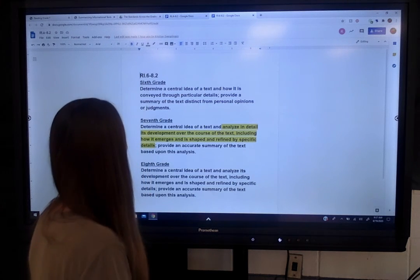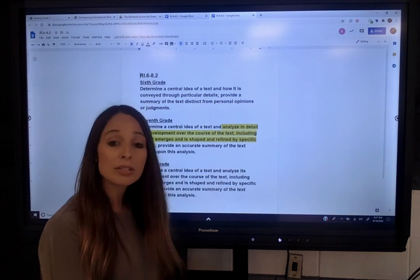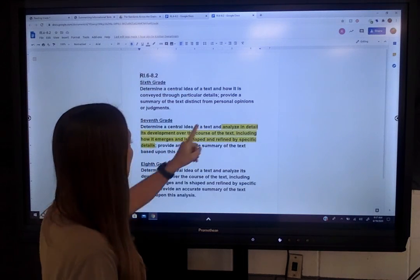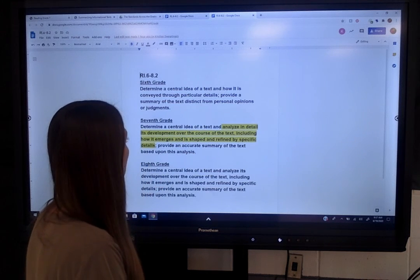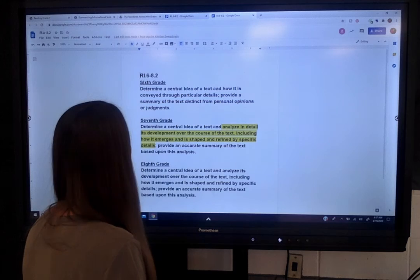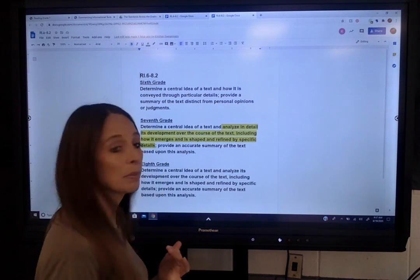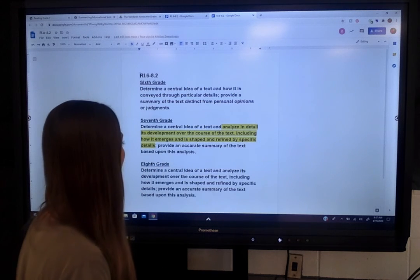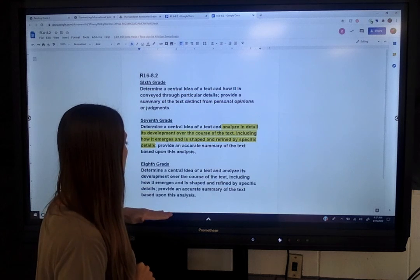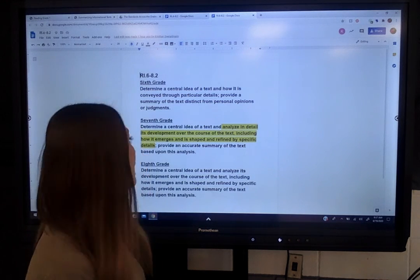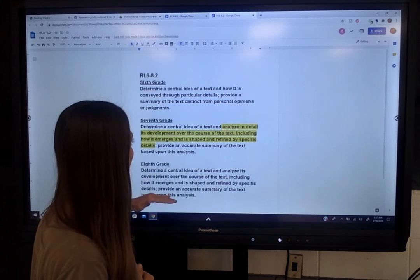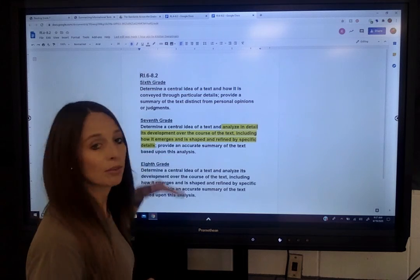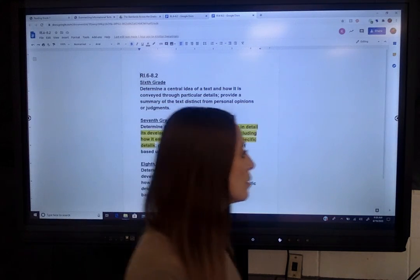Today we're going to be looking at the second portion of RI 6.2, RI 7.2, and RI 8.2. For sixth grade, the standard says to provide a summary of the text distinct from personal opinions or judgments. Seventh grade says provide an accurate summary of the text based upon this analysis, and eighth grade is the same. So for seventh and eighth grade, the summary has to be based on the information from your central idea and how it developed.